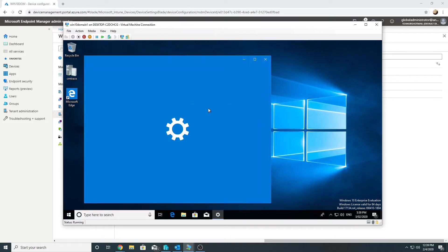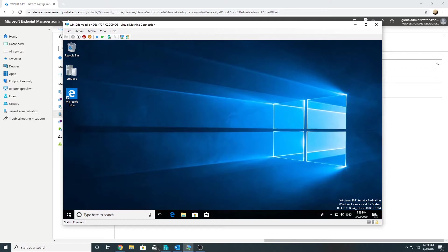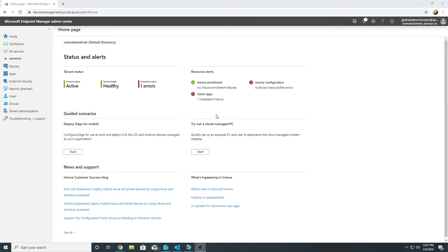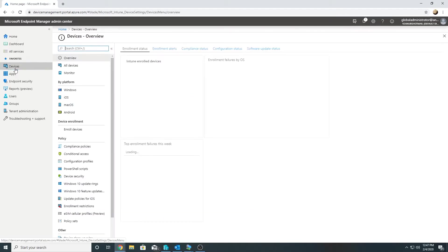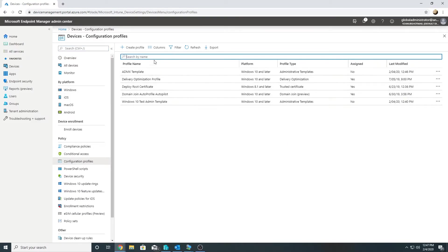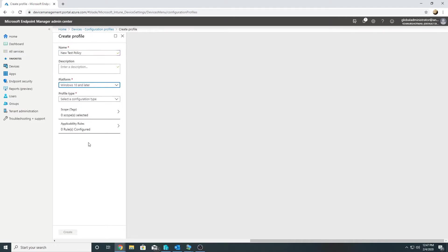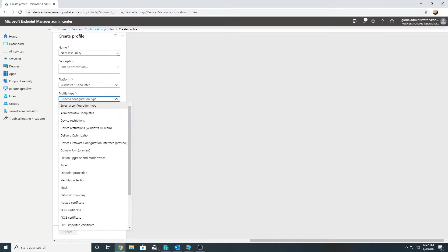We know the wallpaper policy was working because we got the 'some settings are managed by your administrator' message, and it disappeared after removing the policy. Let me now test with a different setting that we can more clearly verify on screen. I'll create a new policy in Intune — named 'new test policy' for Windows 10 and later — and select a different profile type.